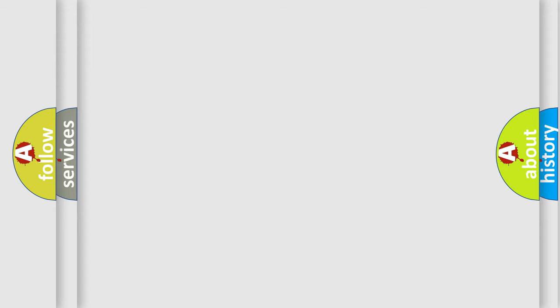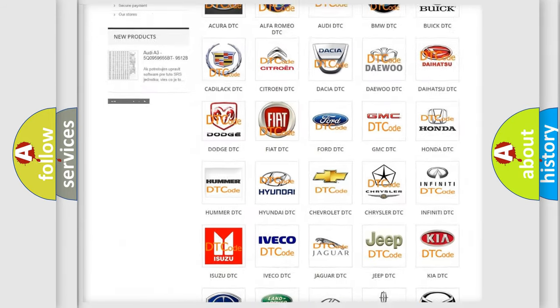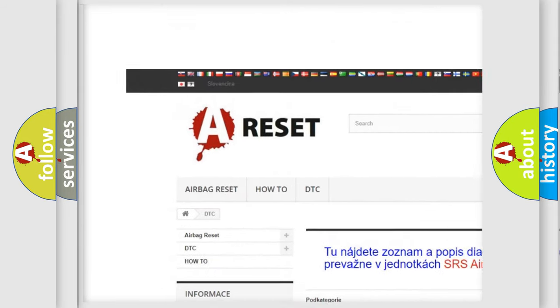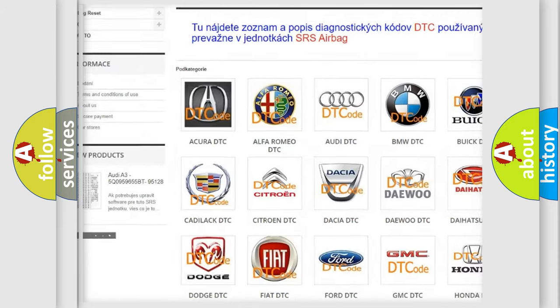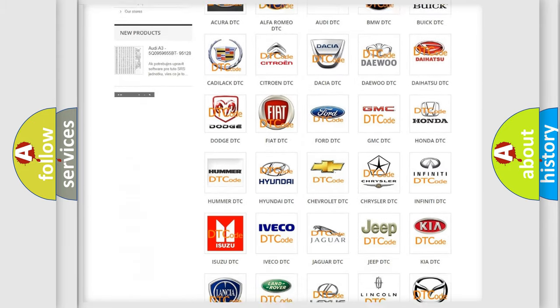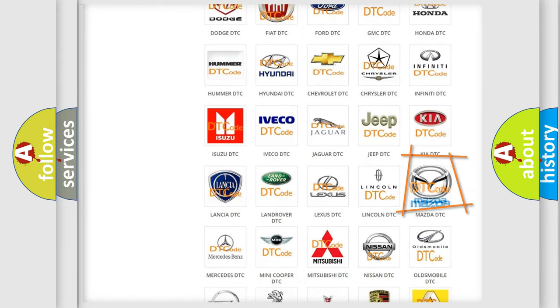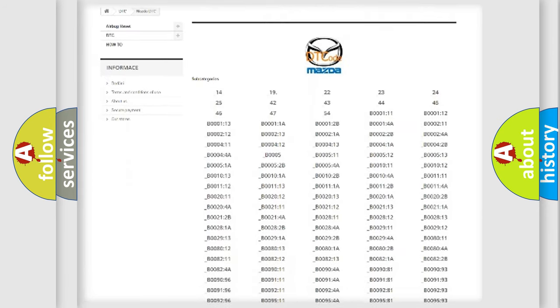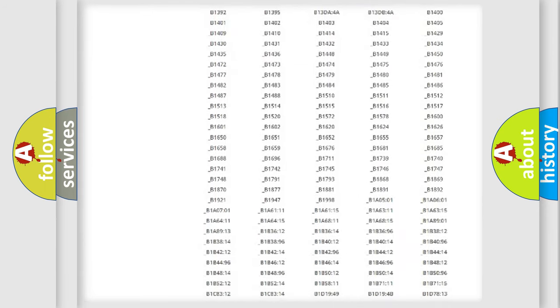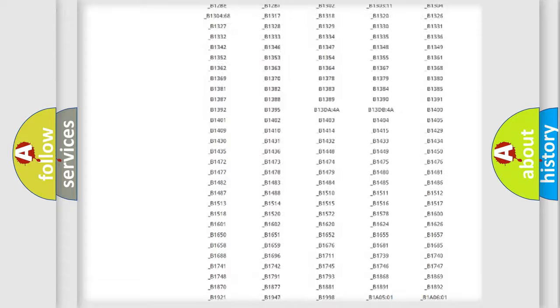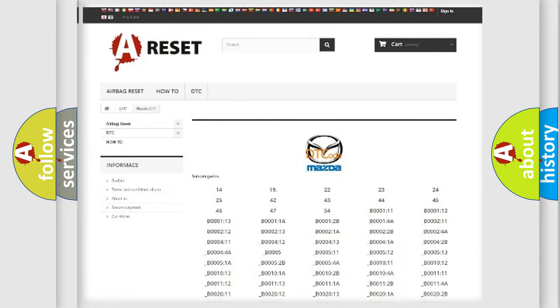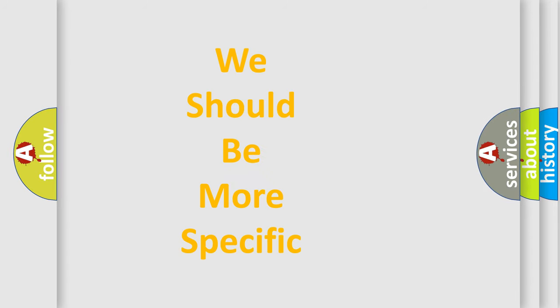Our website airbagreset.sk produces useful videos for you. You do not have to go through the OBD-II protocol anymore to know how to troubleshoot any car breakdown. You will find all the diagnostic codes that can be diagnosed in a car, Mazda vehicles, and many other useful things. The following demonstration will help you look into the world of software for car control units.